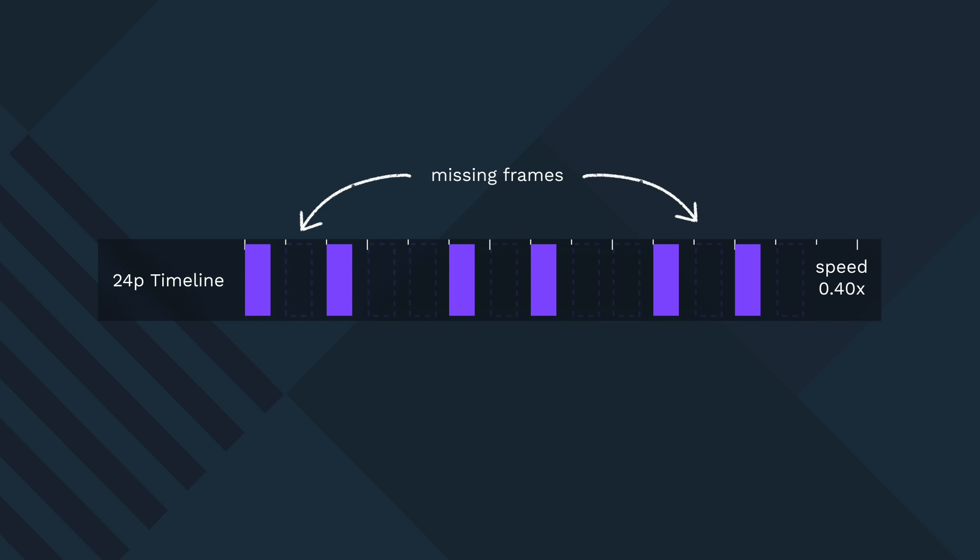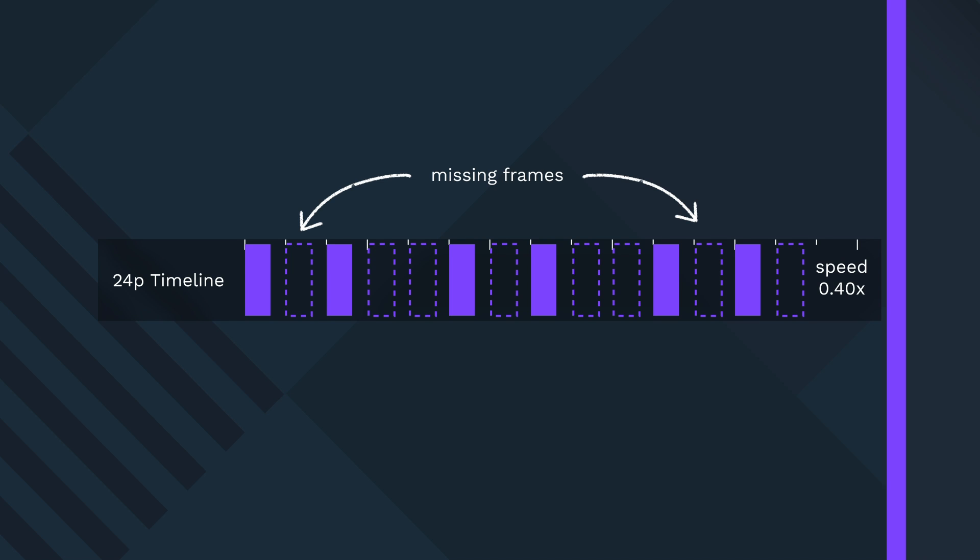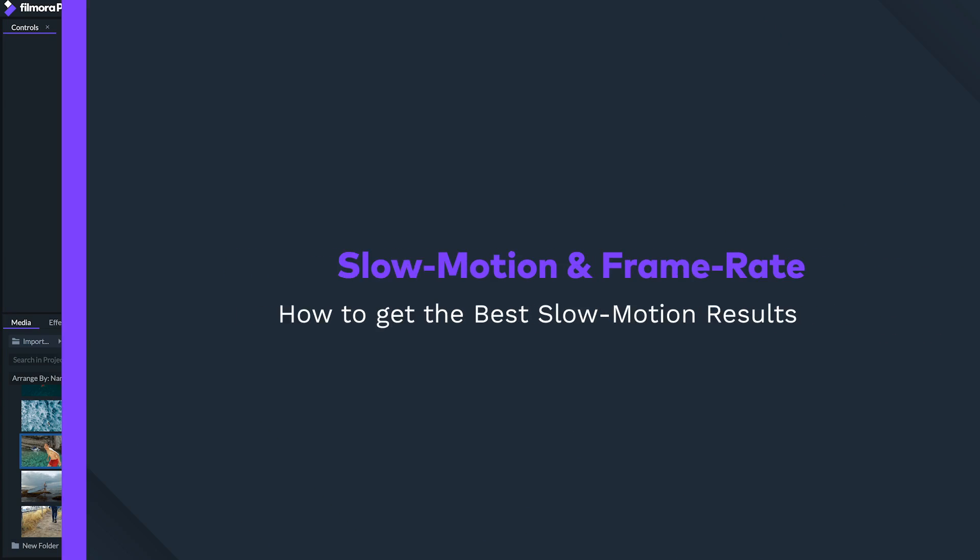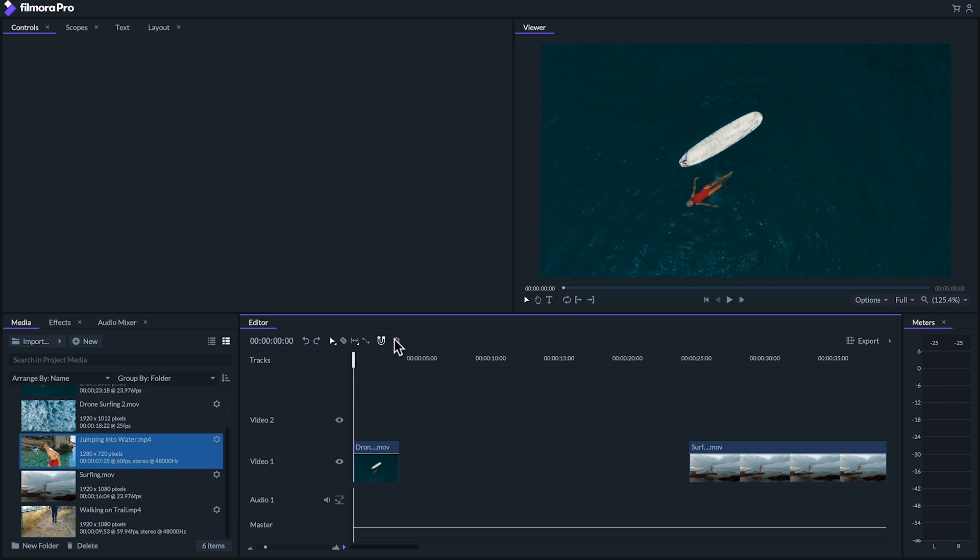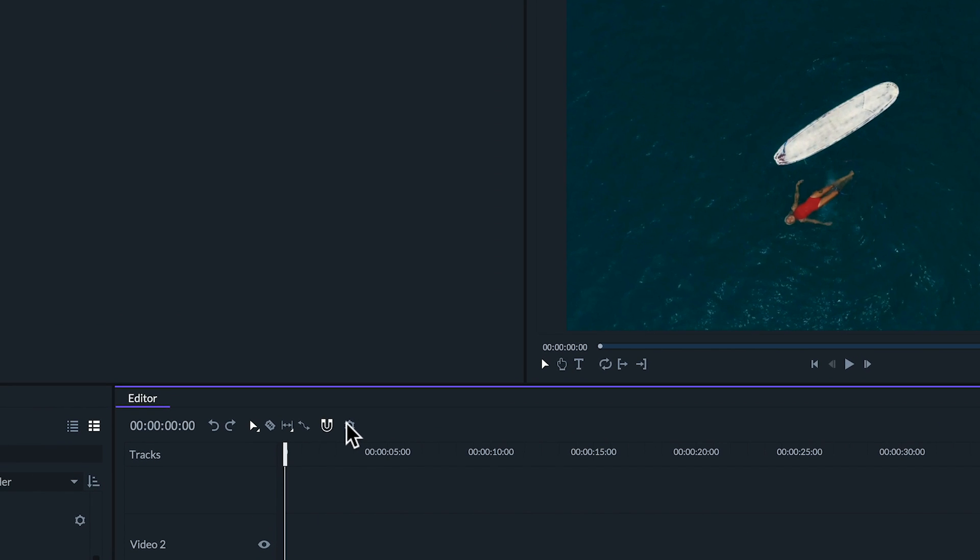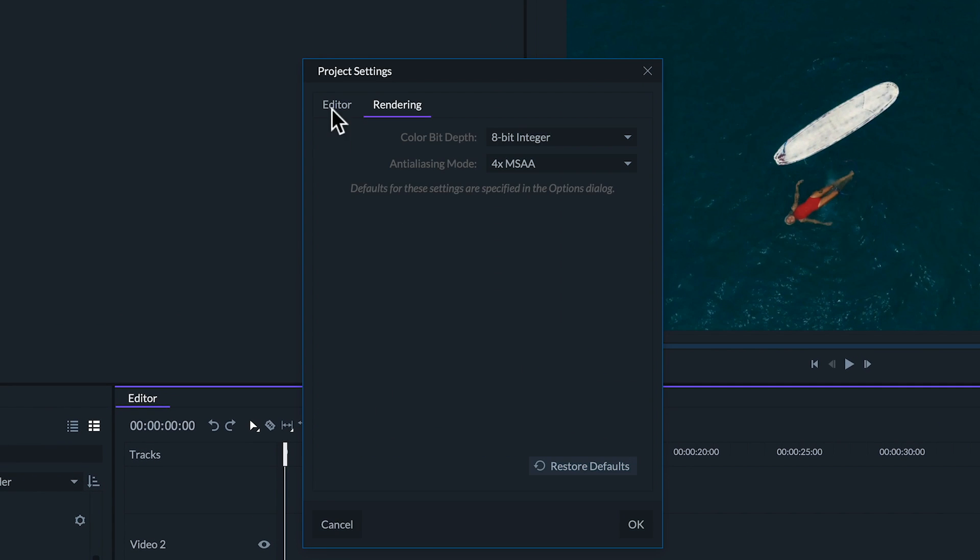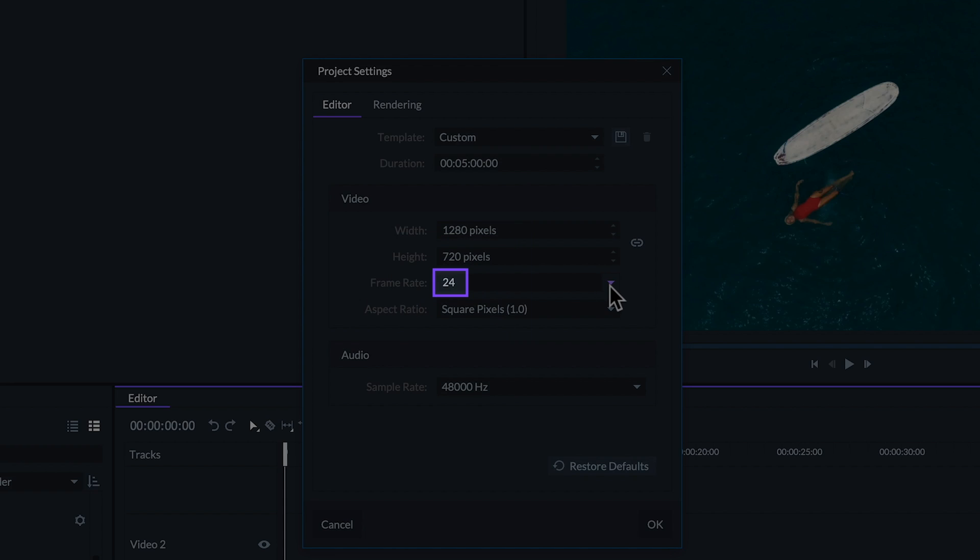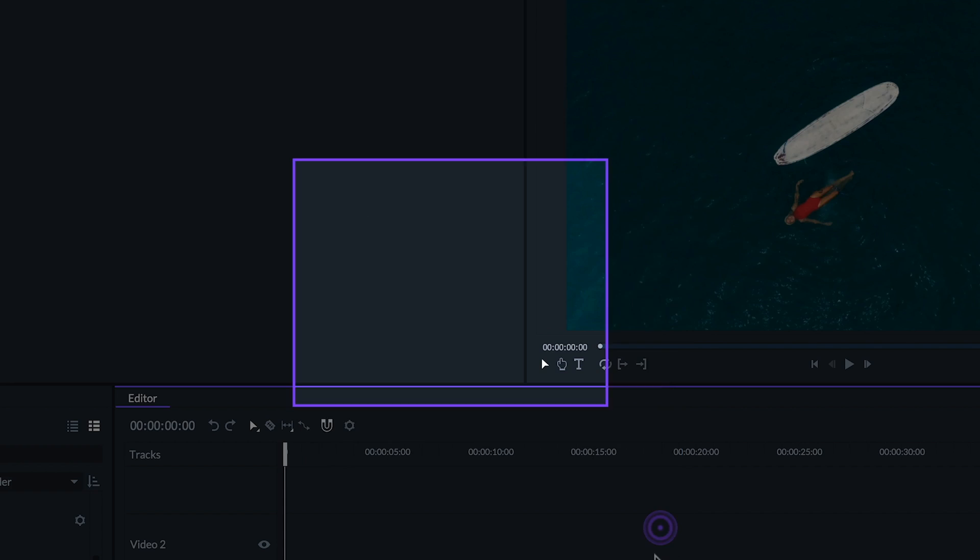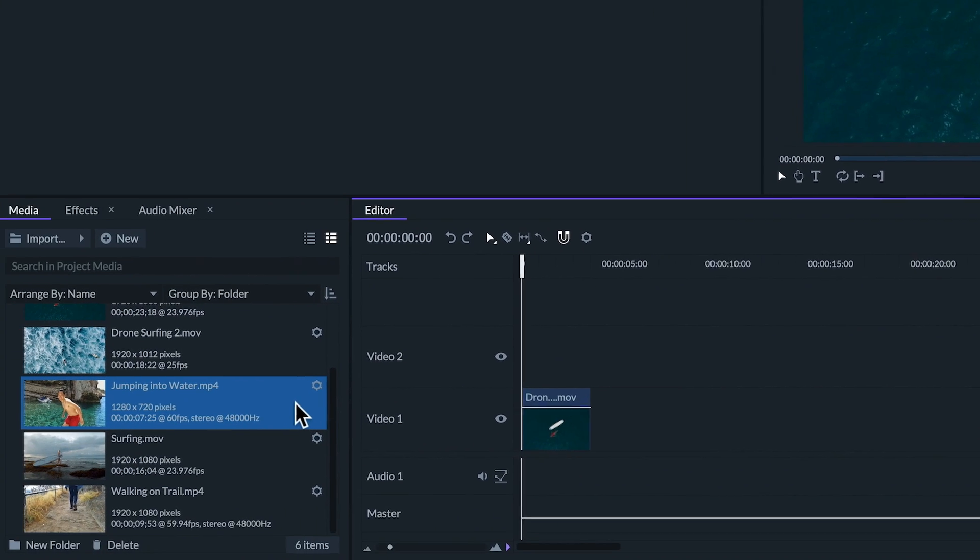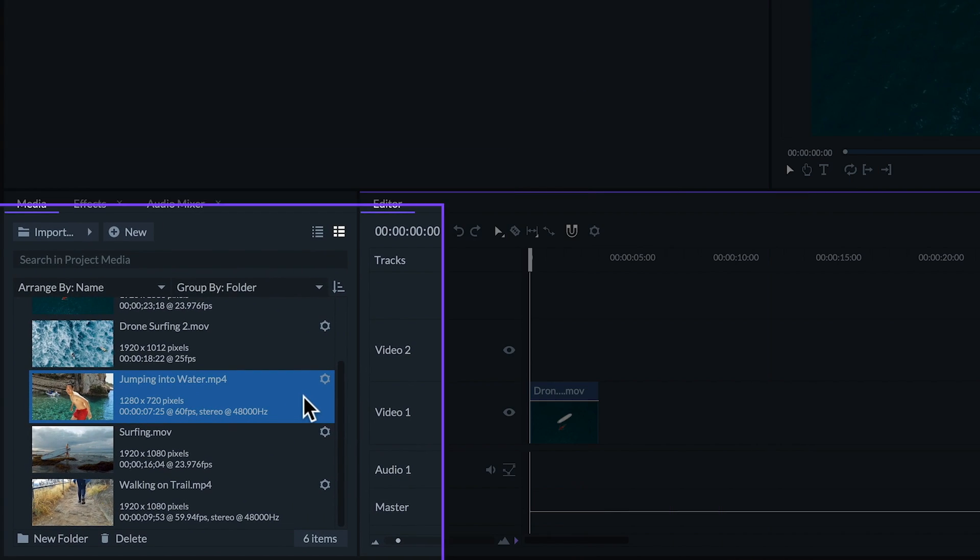When getting slow motion for your clips it's important to understand the relationship between speed and frame rate. When editing slow motion clips it's important to understand what frame rate your project is and what frame rate your footage that you're working with is. You can see and change your project frame rate by hitting this gear icon in the editor and view your contents frame rate in the media panel.